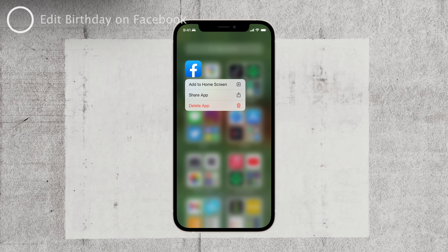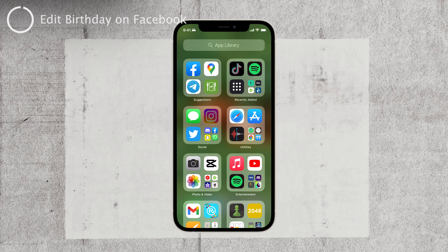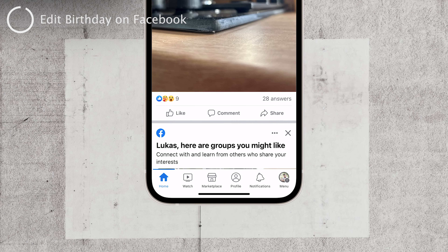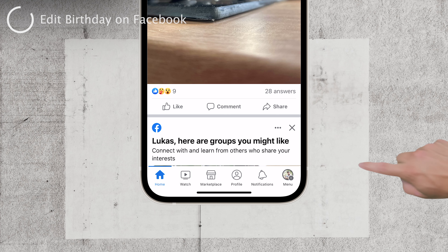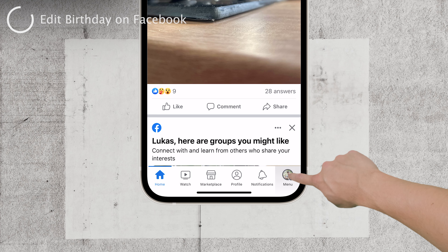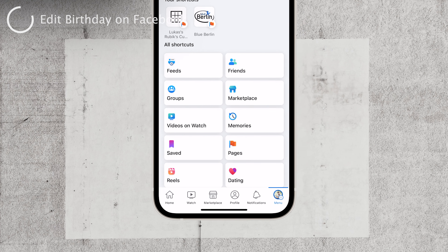To begin, open the Facebook app on your phone. You'll see a tab bar at the bottom of the screen. Tap on the menu option, which looks like a profile silhouette. This will take you to a page that contains various Facebook-related features.